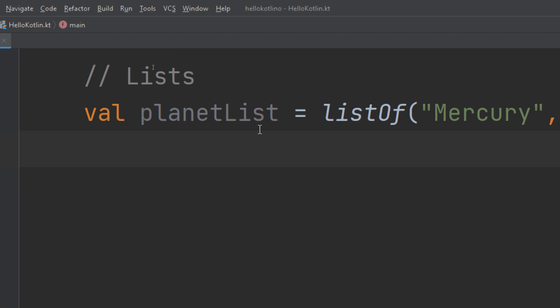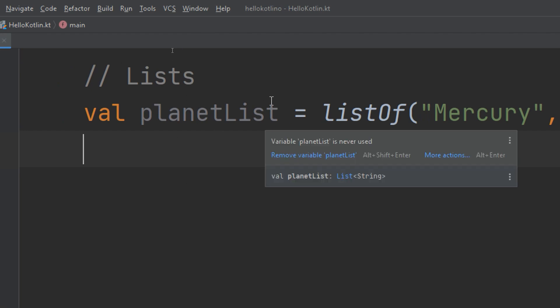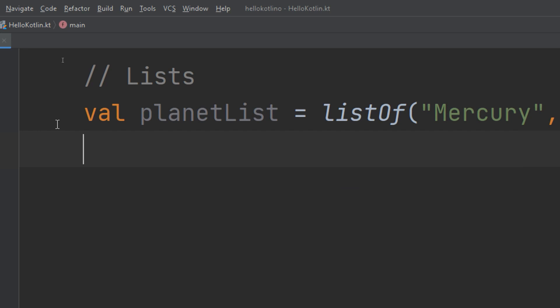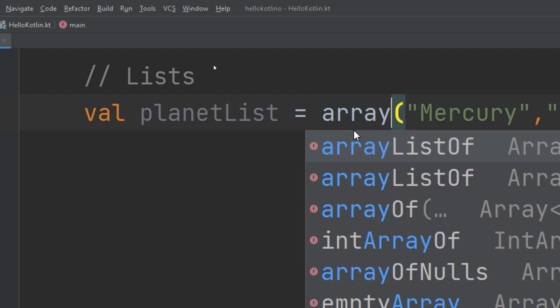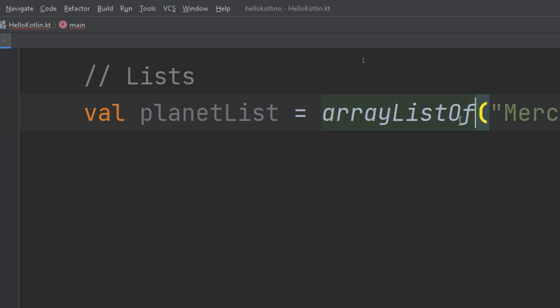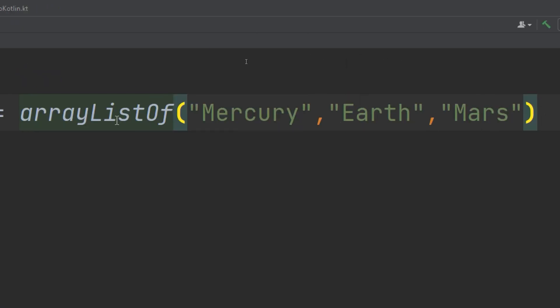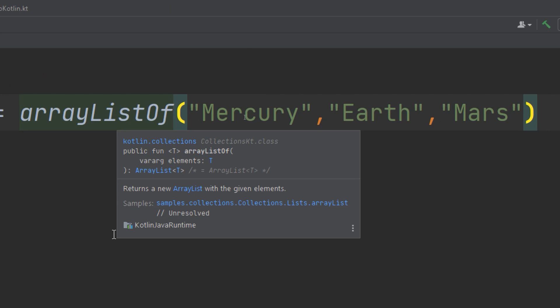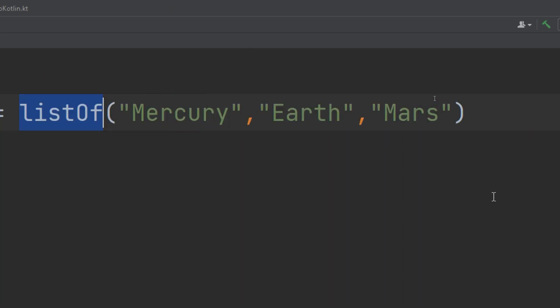This is equivalent to an ArrayList in Java — you can see it is detecting it as a list of String. Now, if for some reason you explicitly want to make it an ArrayList, there is a different standard library function you can use: `arrayListOf()`. However, we prefer using `listOf()` over `arrayListOf()`.